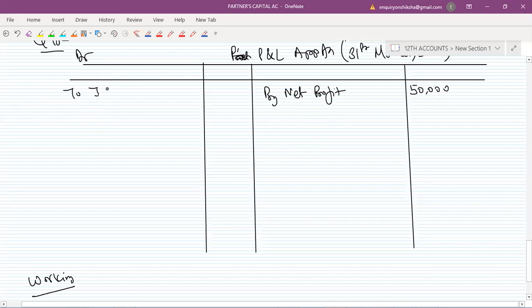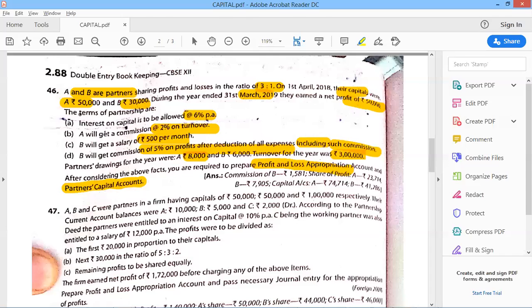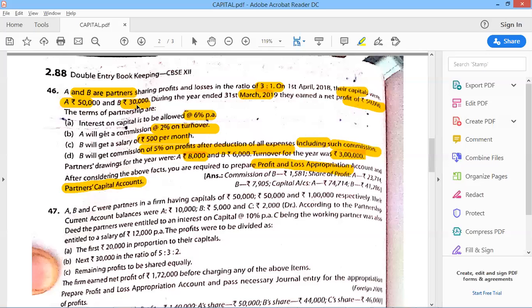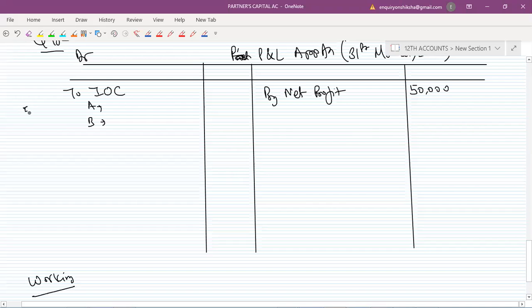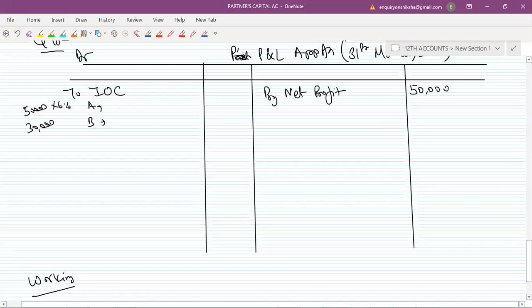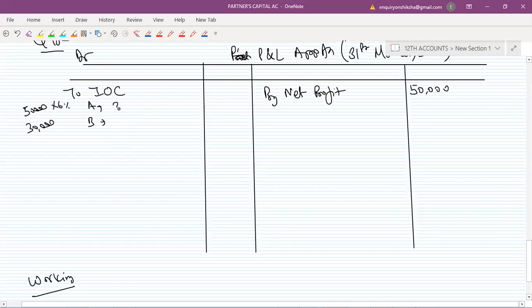Now, interest on capital. Interest on capital for A and B — tell me the amounts. A's capital gives interest of 3,000 and B's capital gives 1,800, so total interest on capital is 4,800.